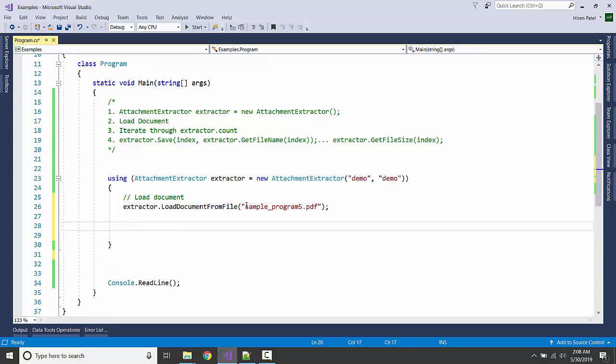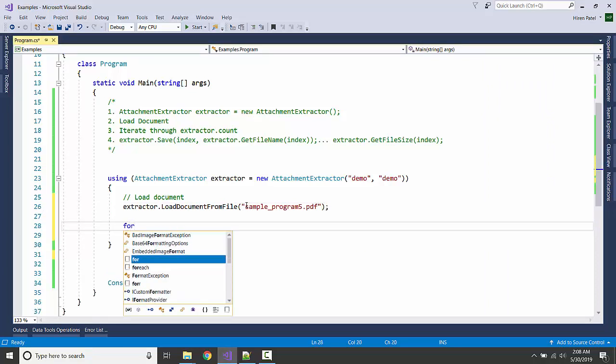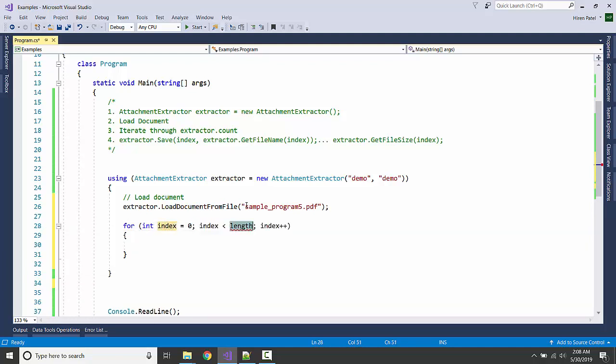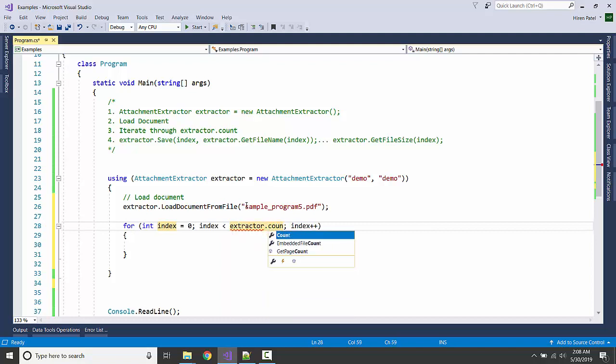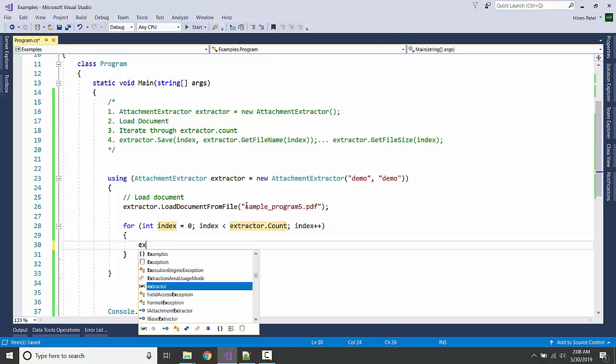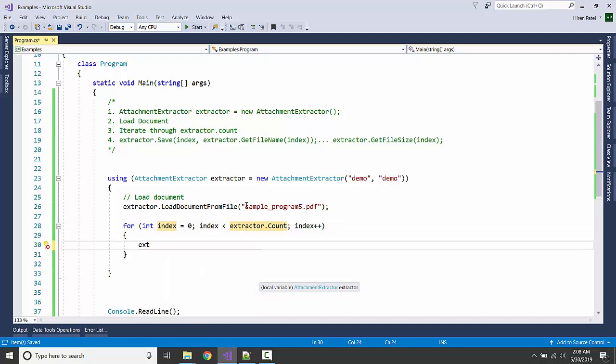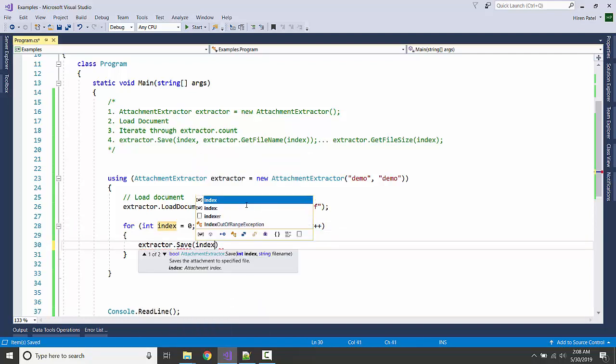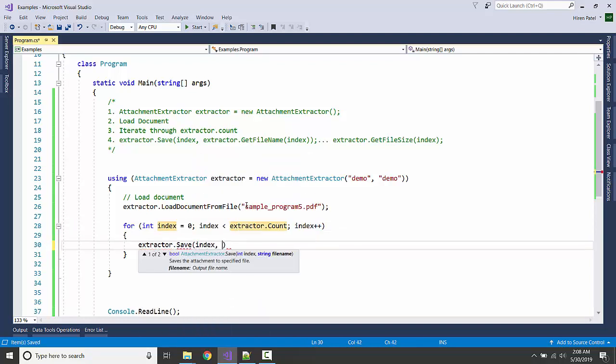Let us iterate through it. I'm having a for loop, extractor.count, and let's save it somewhere. extractor.save - we pass the index and file name. So let's use the original file name here.